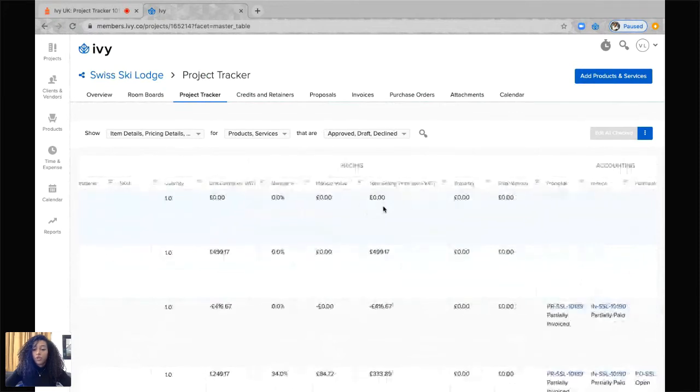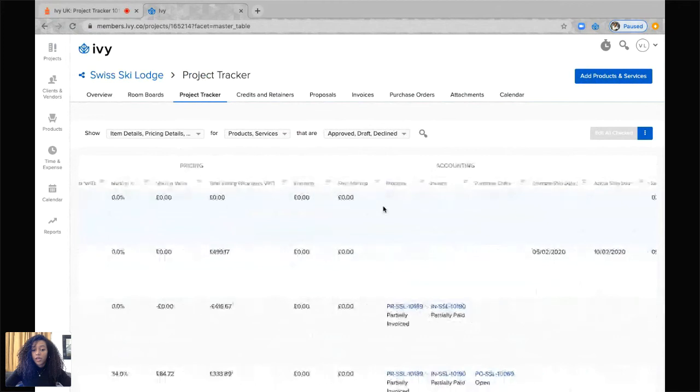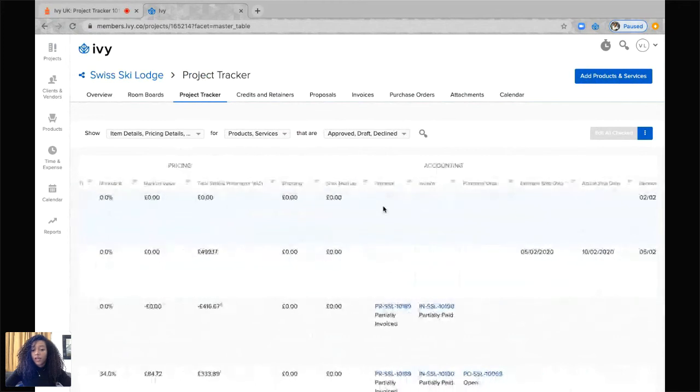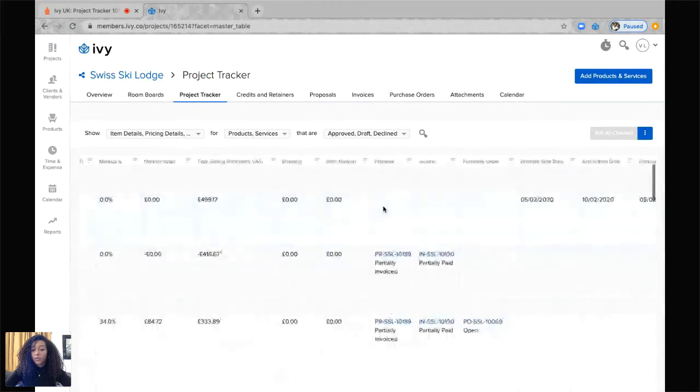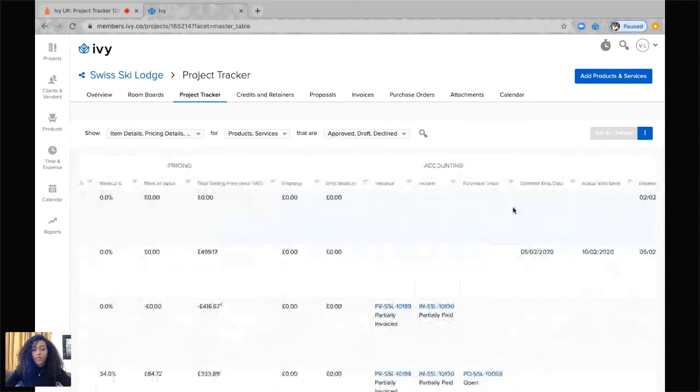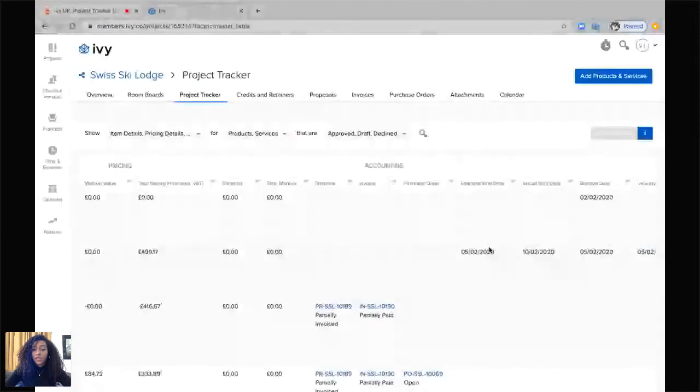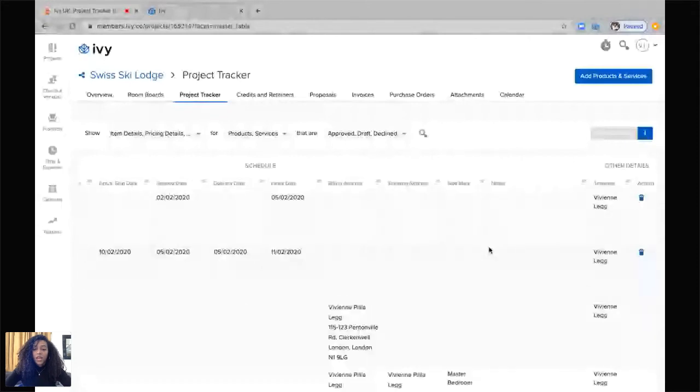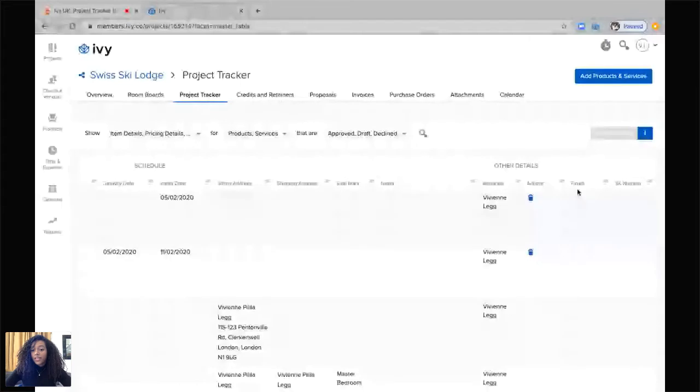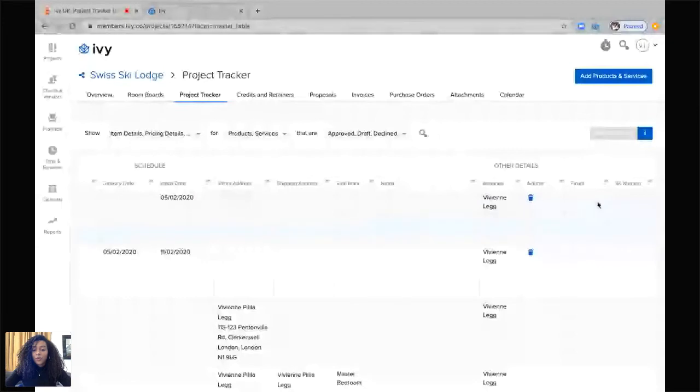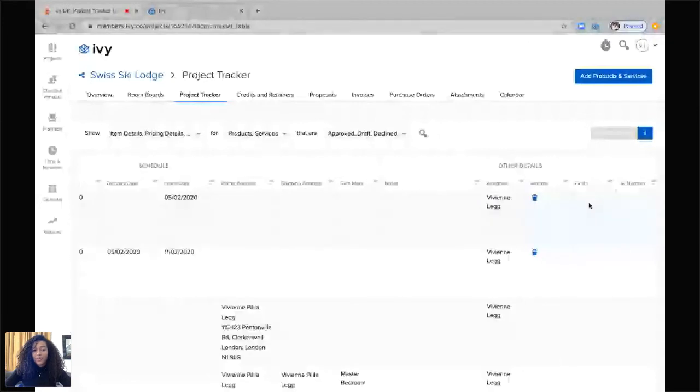It'll also show you your accounting information, whether it's been invoiced, whether any proposals have been created yet, if you have a purchase order, and also all of your scheduling information. It also has a section for other details, which is great because it allows you to create your own custom fields. In which case you'll be able to sort through all your items more effectively and efficiently.